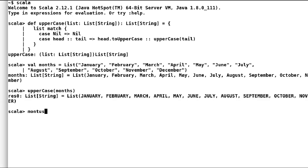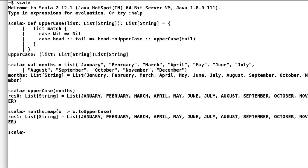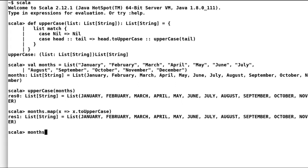Again, I will use the same list and use dot map function. And then I will provide expression to convert each string to uppercase. As expected, the result is the same. Another advantage of using map function is that we can chain map functions for continuous transformations.